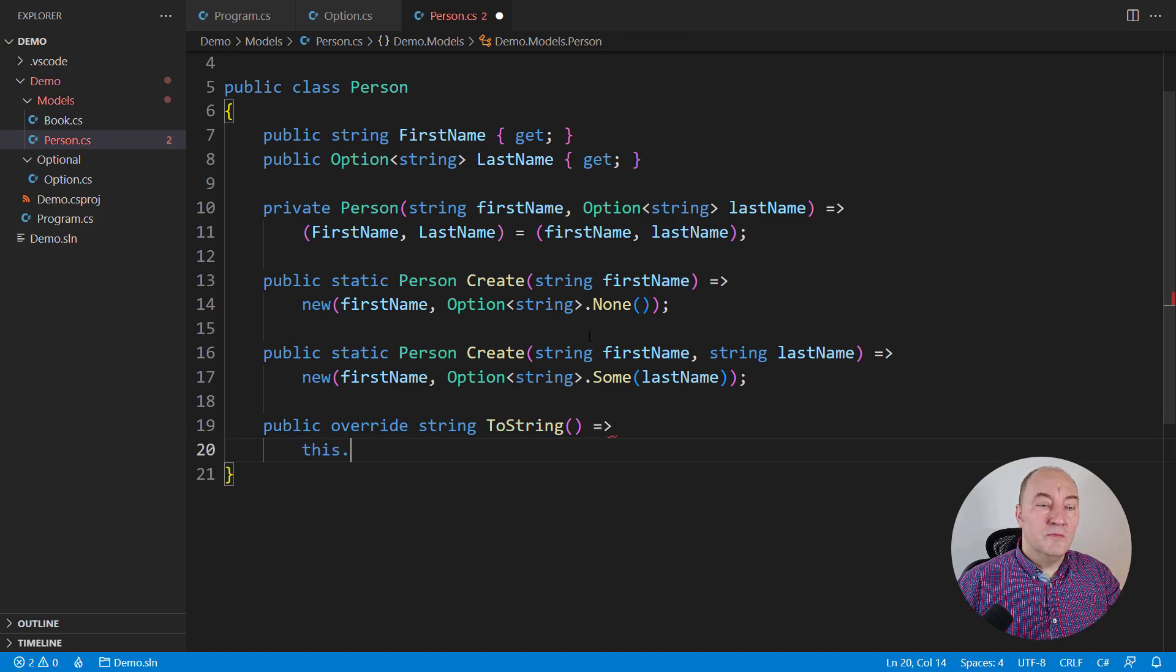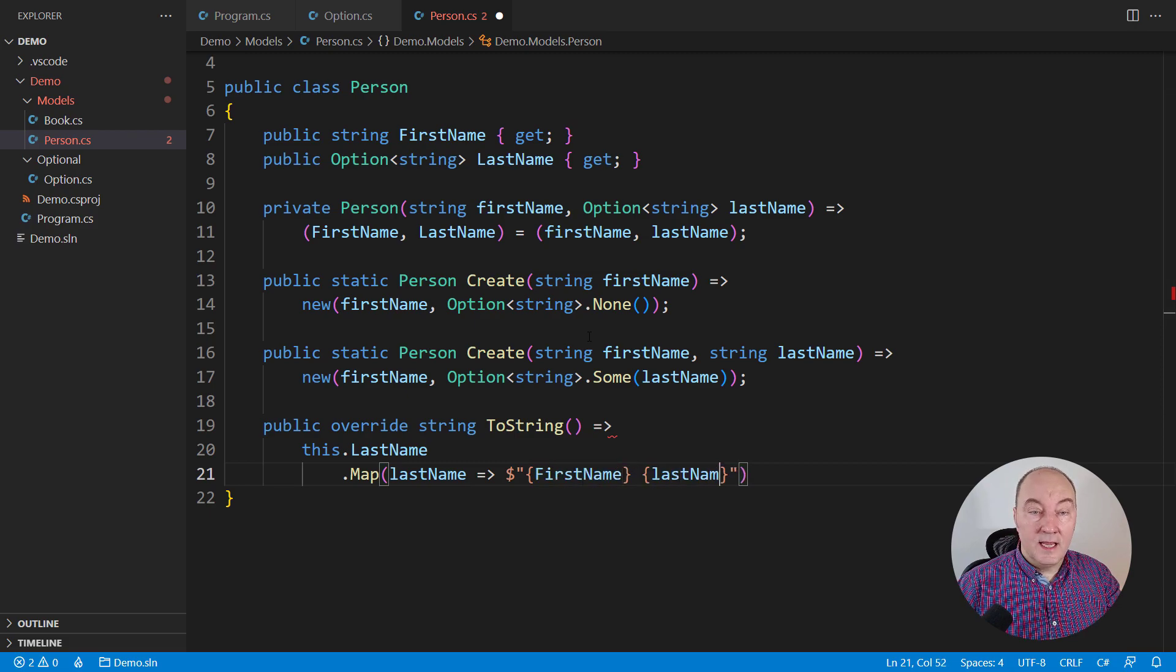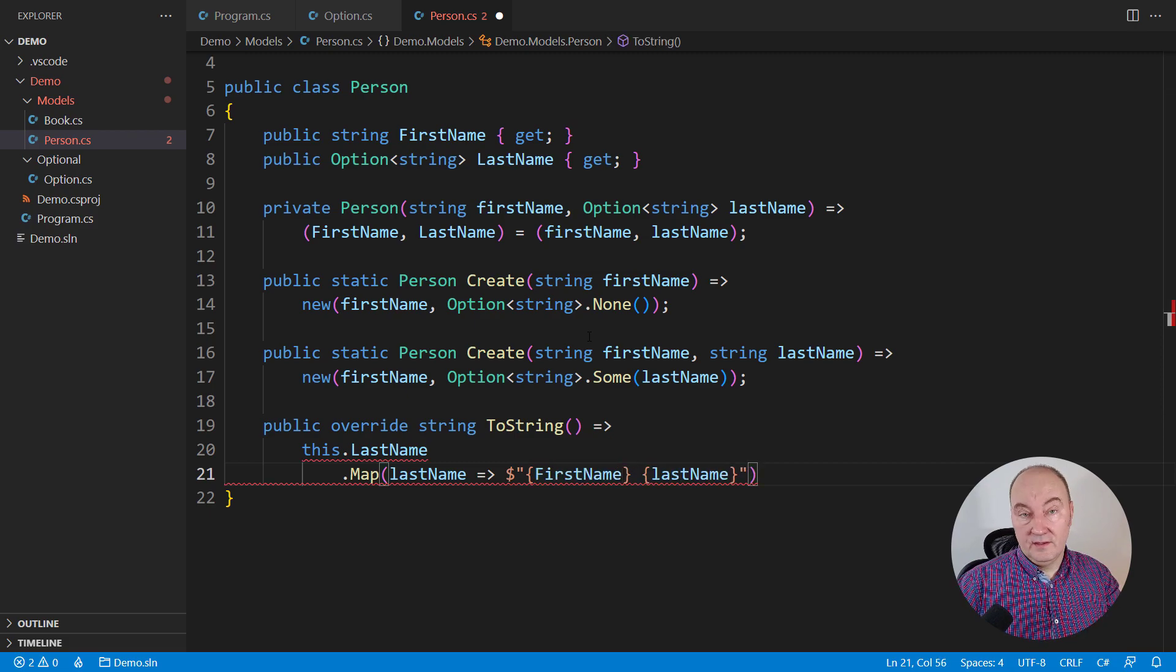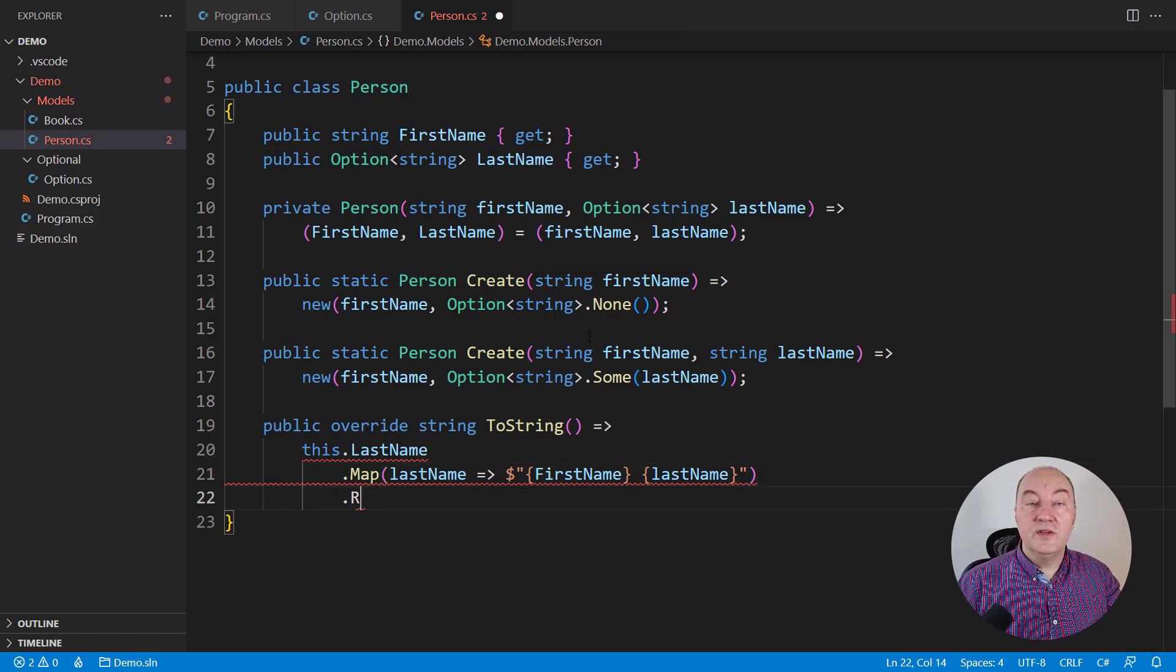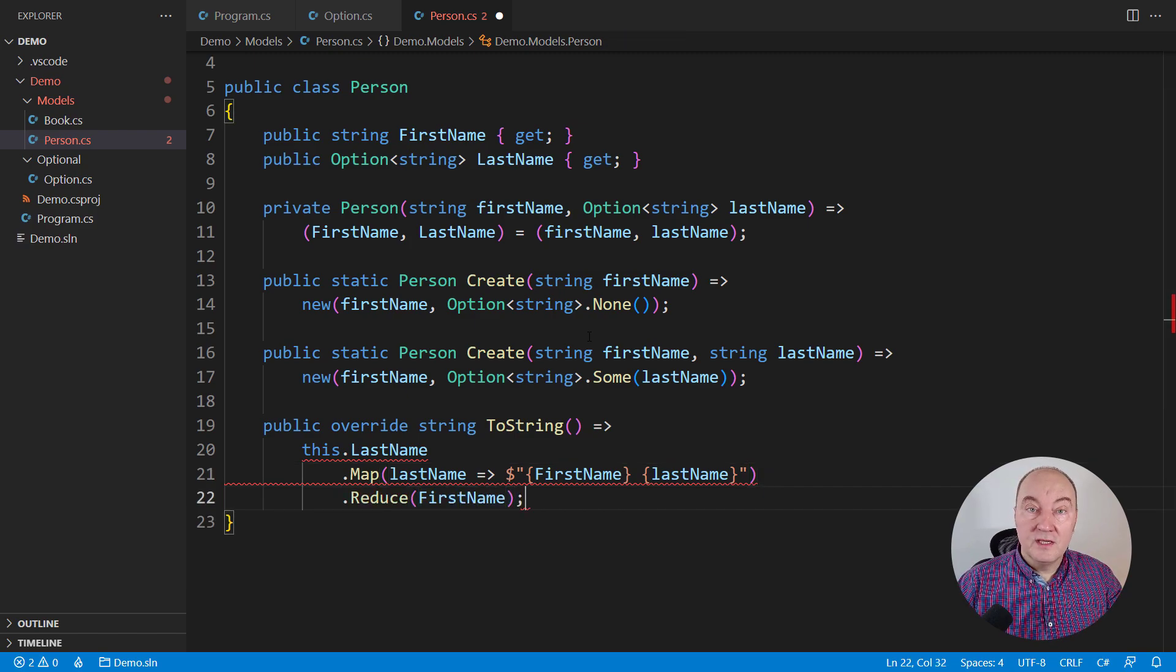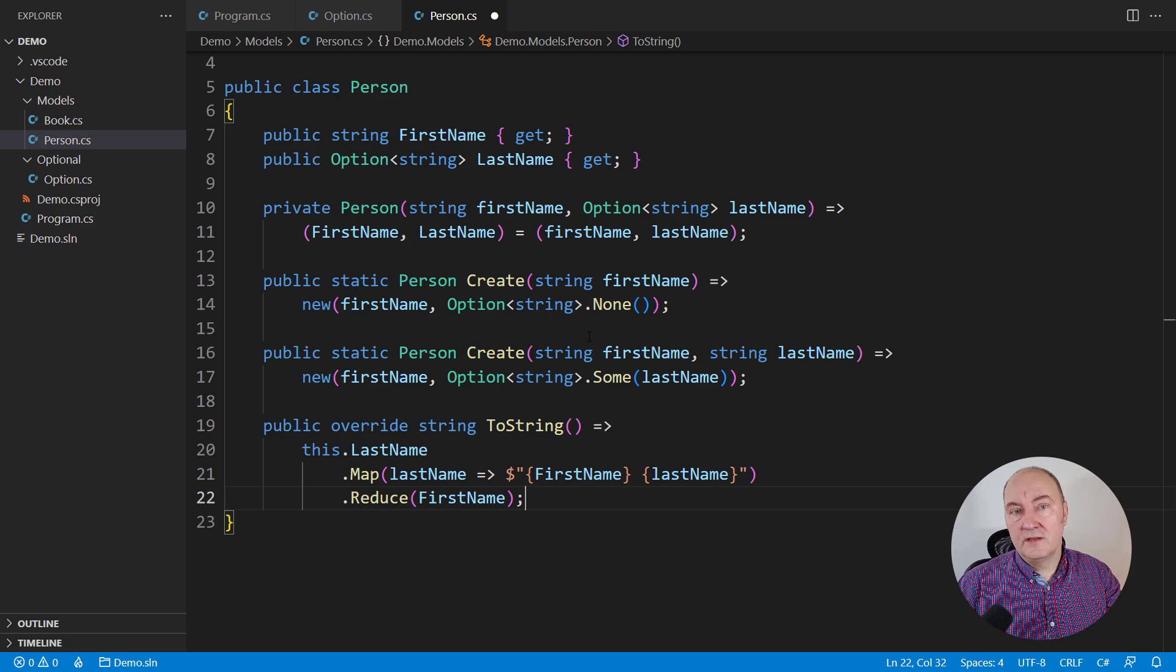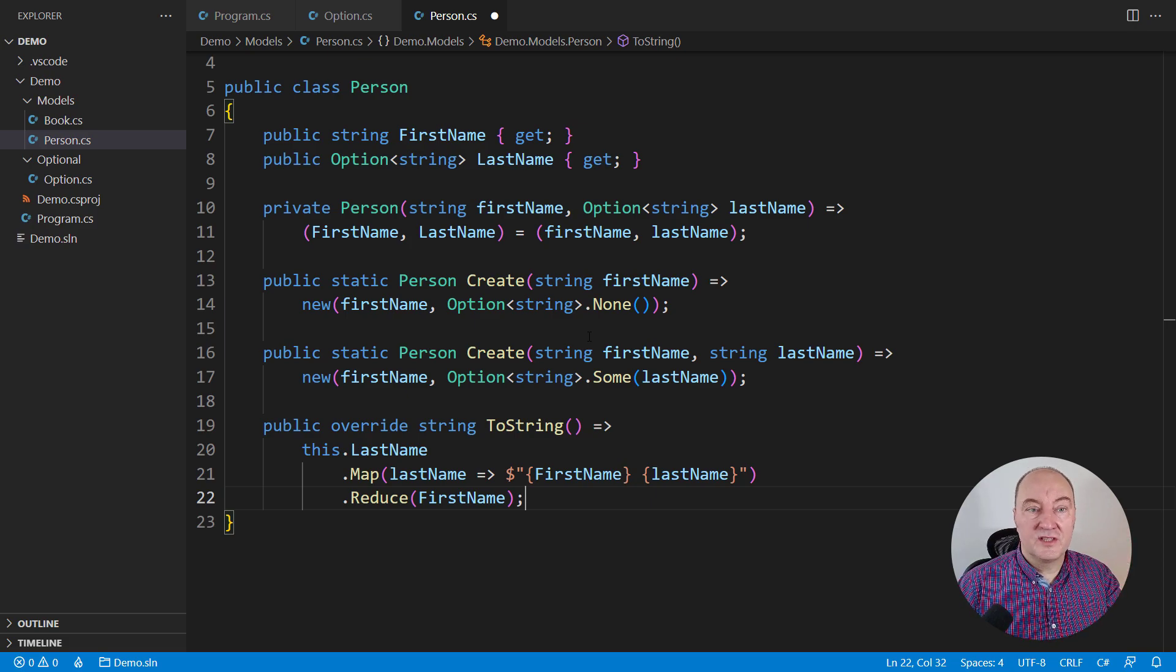We would map an existing last name to full name string, but if the last name was missing, it was none, then we reduce the entire name to just a first name. This is the principal way how you use optional objects.